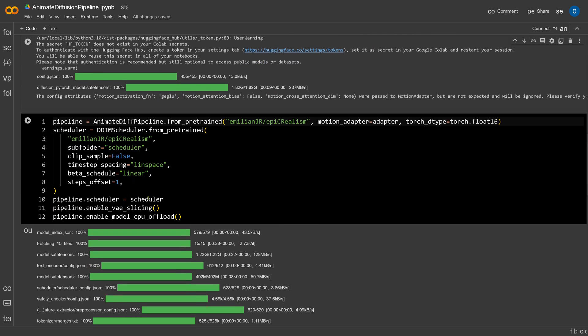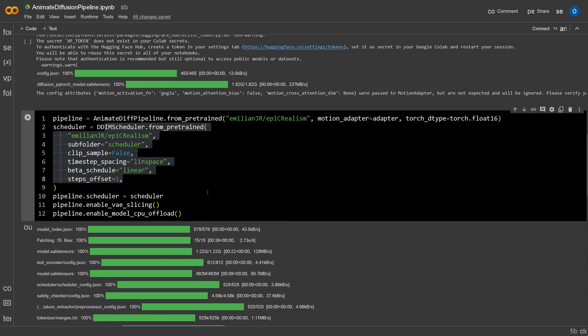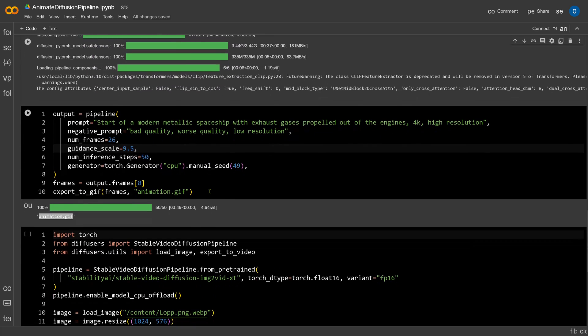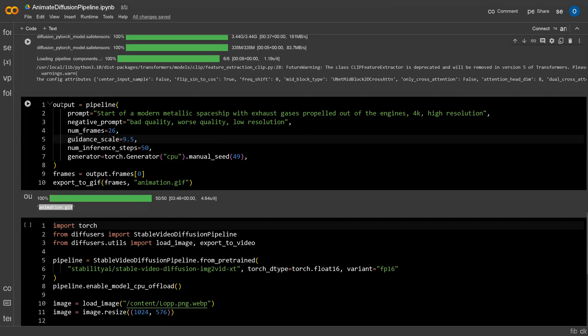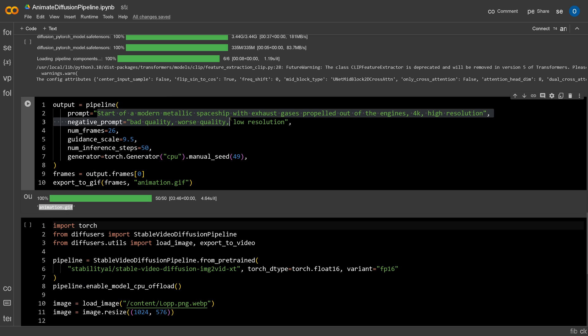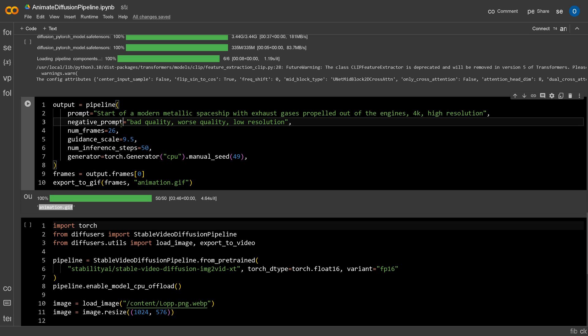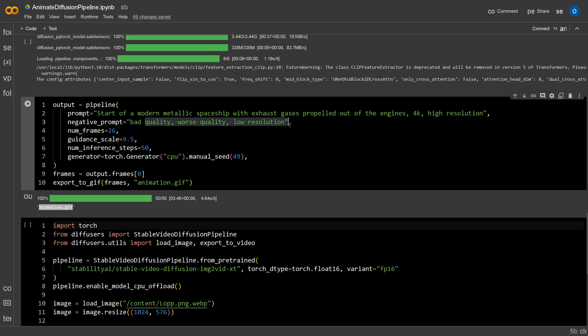But if I have now my pipeline and my scheduler, never mind whatever other parameters, you see if I go now here and say output pipeline, and this is now my prompt: start of a modern metallic spaceship with exhaust gases propelled out of the engine, 4K high resolution. My negative prompt is bad quality, worse quality, low resolution. The number of frames I've chosen with 26, the guidance scale 9.5, number, whatever, and then you can generate here a GIF animation.